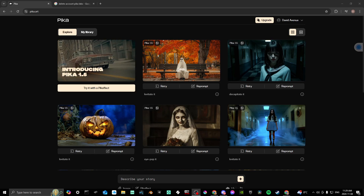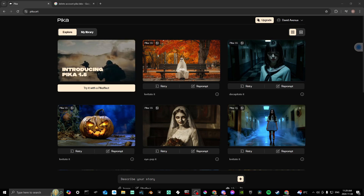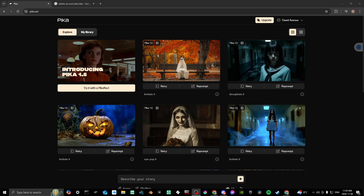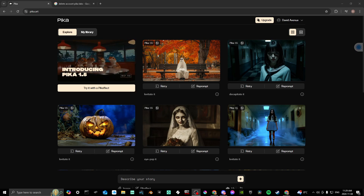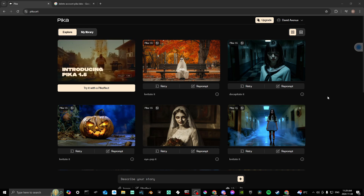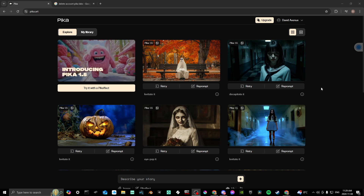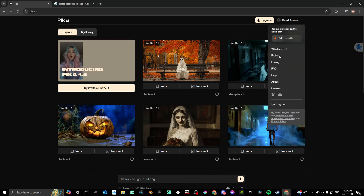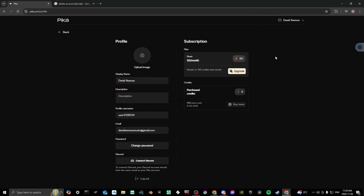Hey everyone, in this video I'll show you how to delete your account with Pika Labs. In order to do so, first off, if you do come to the website and you are logged in, go to your profile page — you are not going to find any option here to delete your account.